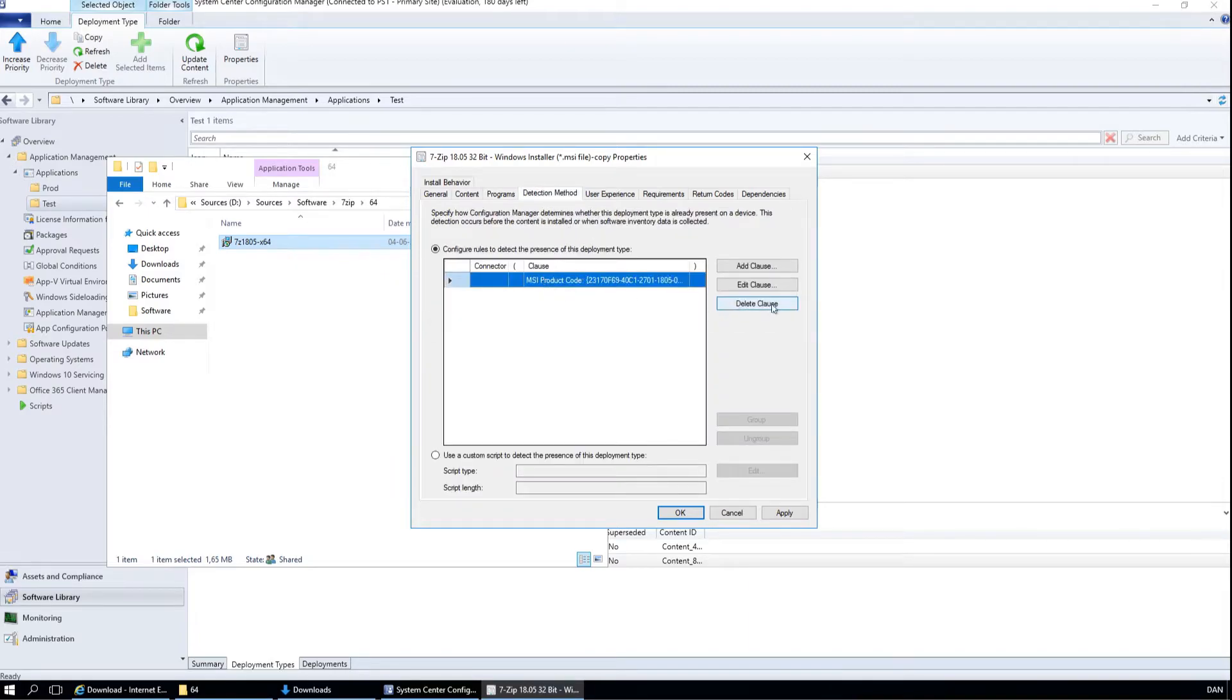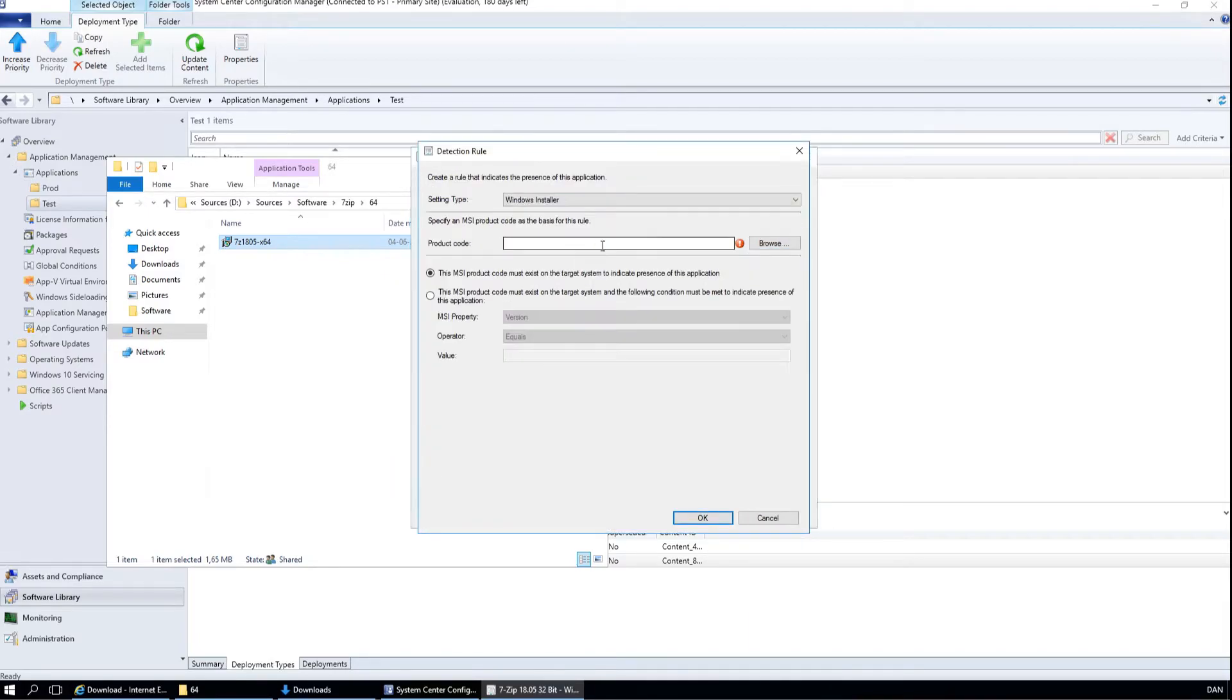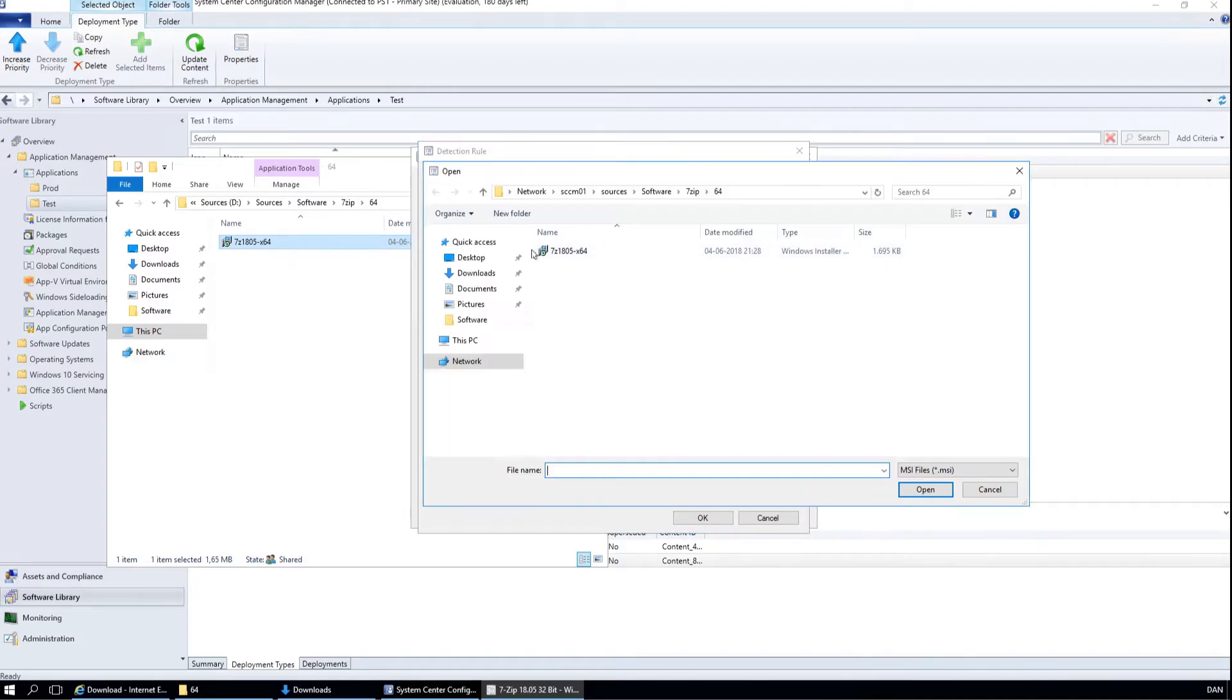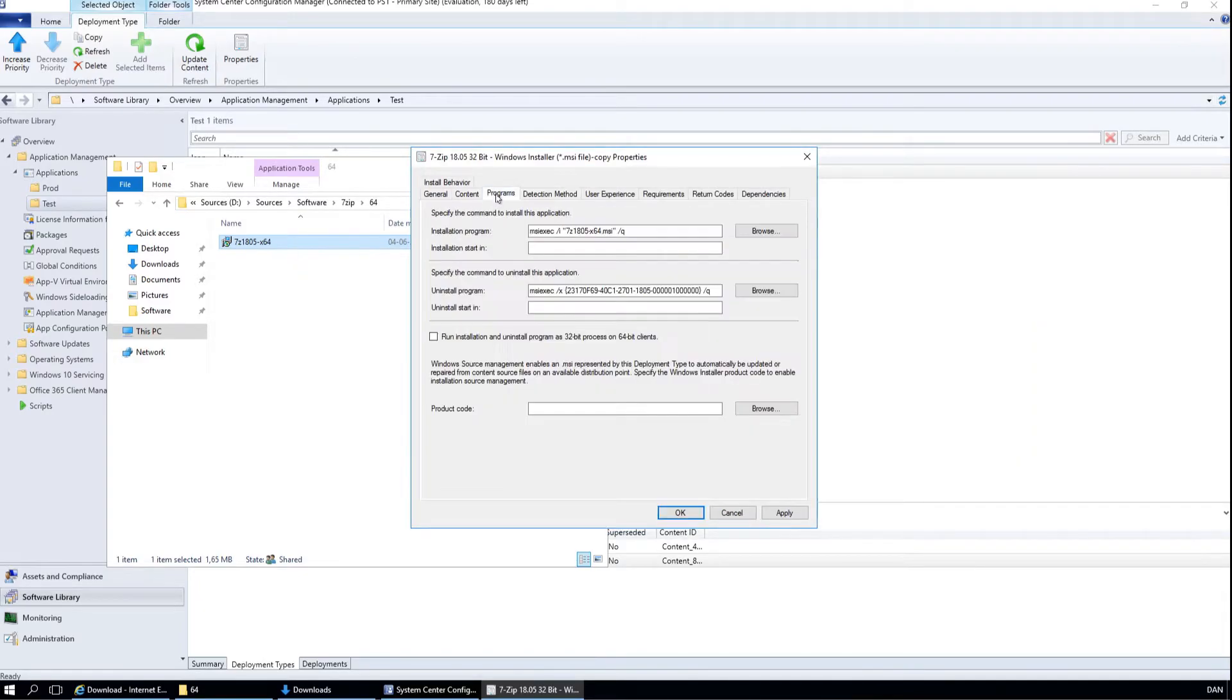Also the detection method needs to be 64 bit. And copy this. Go back to the uninstall and correct that.